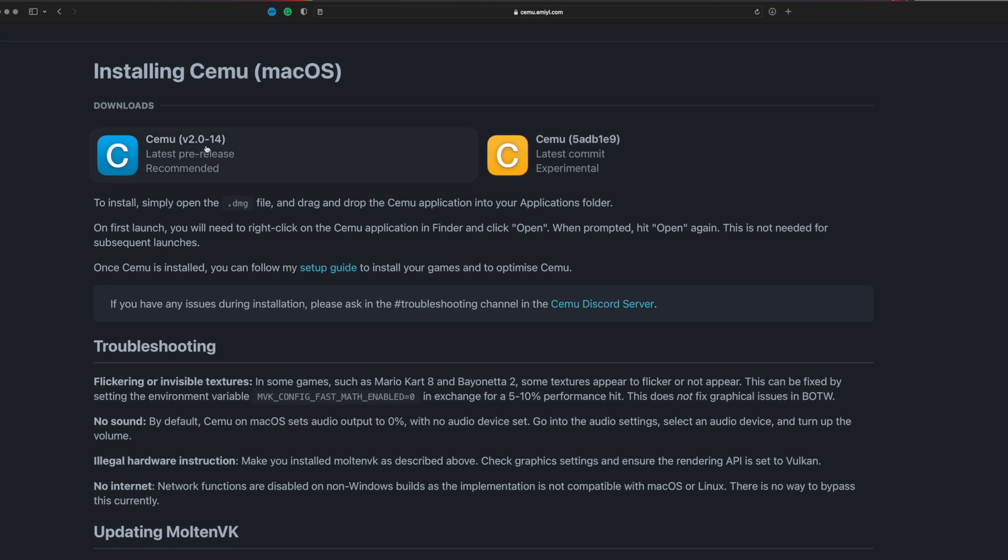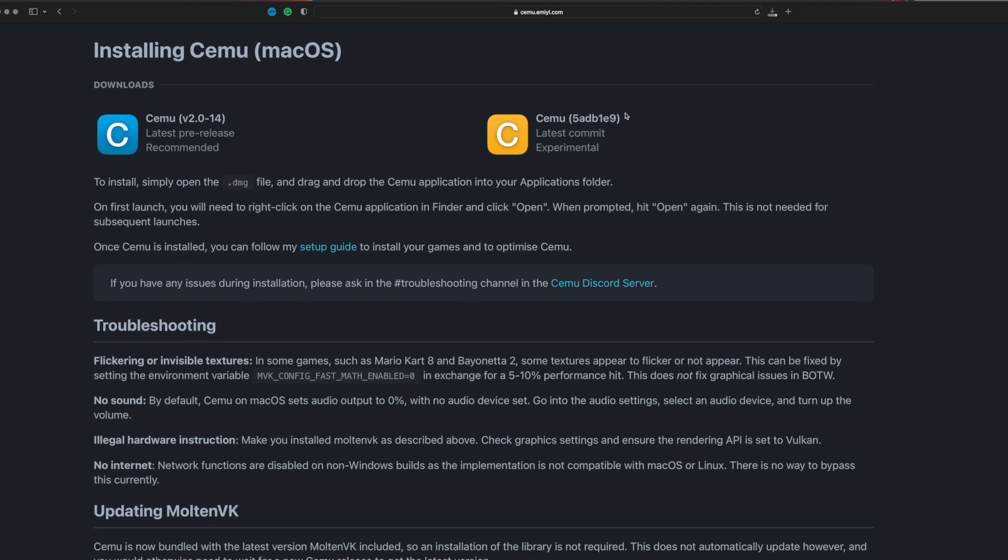We are going to install this like any other application. Before, we had to do a bunch of weird stuff. Now we don't have to. Just click on this specific button, and you'll see it's automatically downloading right here.